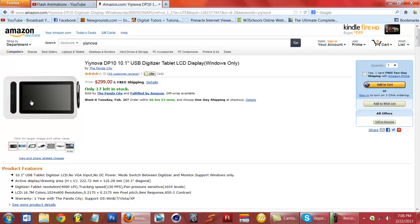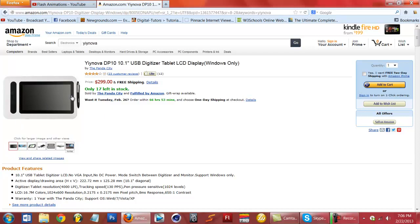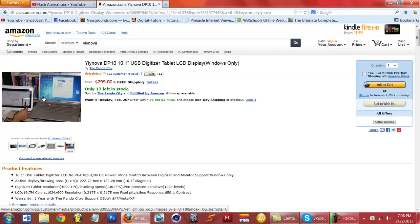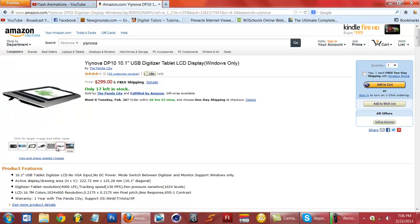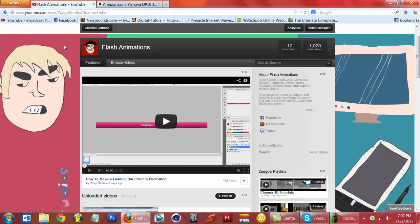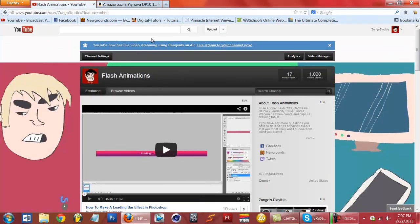It's a cool tablet — it has buttons on the side as well, on top. But enough of that, let's get to the tutorial.